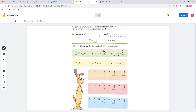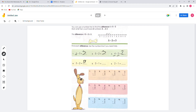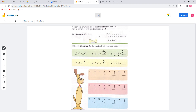For number 4, you can start at 3 and count back 2 — 1, 2 — so the answer will be 1. For number 5, you can start at 3 and count back 1, so the answer is 1. You can try the other problems.